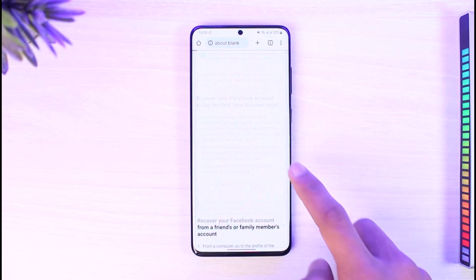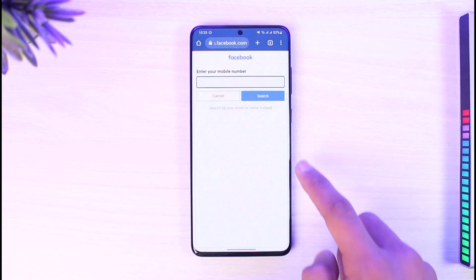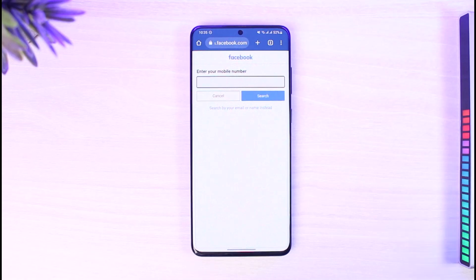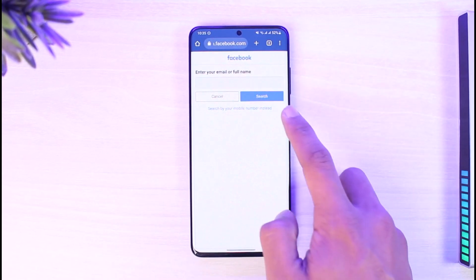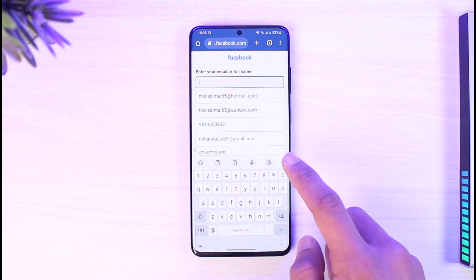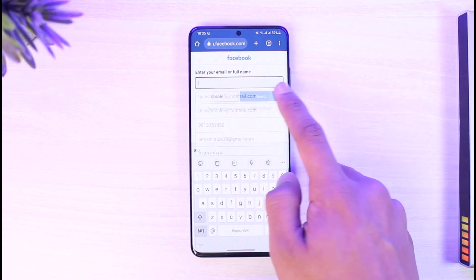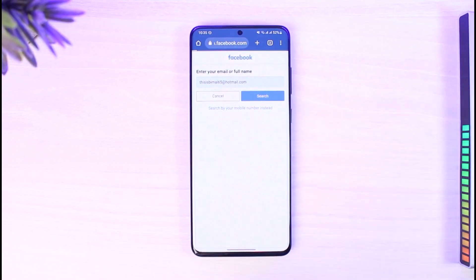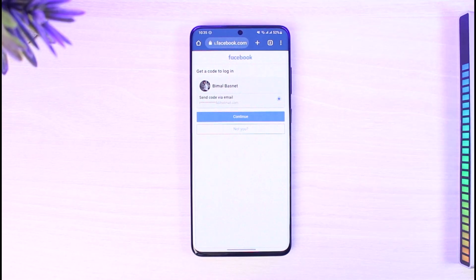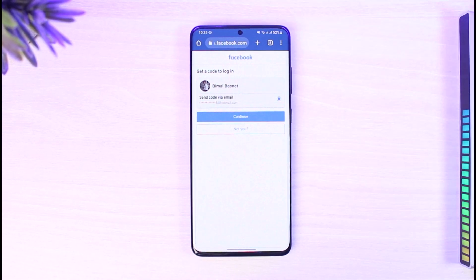Once you tap on that link, it will ask you to enter your phone number associated with your Facebook account. If you don't have one, you can search by your email. After you enter your email address, Facebook will send a verification code — but if you're not able to verify the code because you don't have access to that email, keep that in mind.